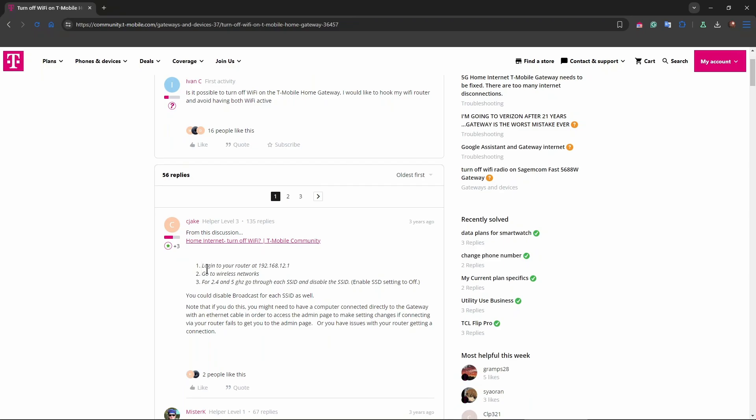So shortly, it's login onto your router under this address, go to the wireless networks, and for both 2.4 GHz and 5 GHz modes, go through each SSIDs and disable them separately. Enable SSD setting to off.